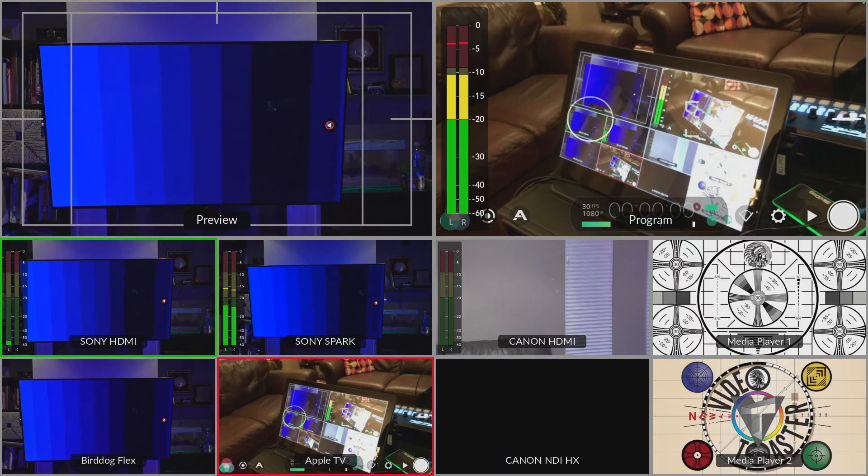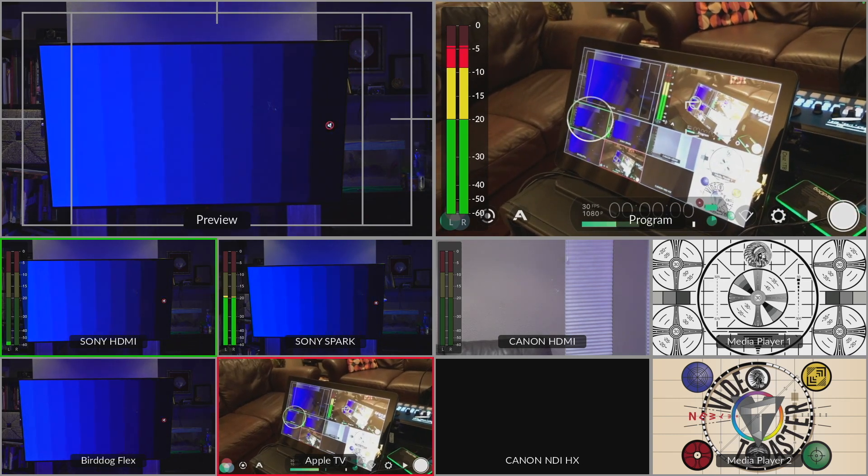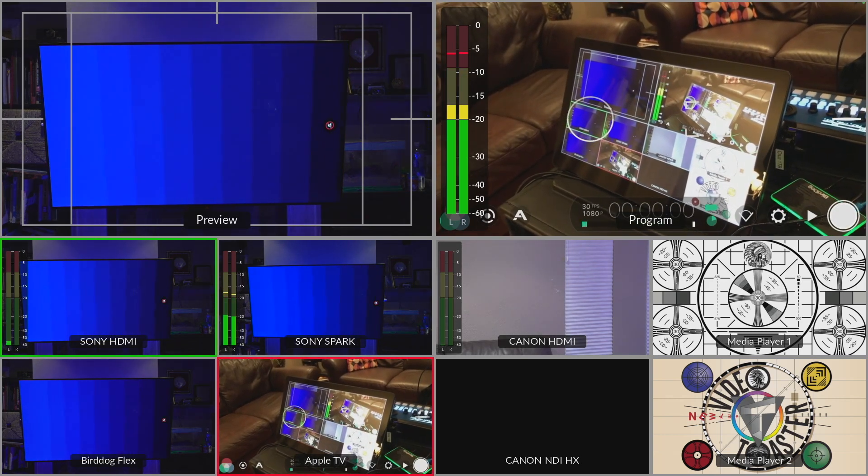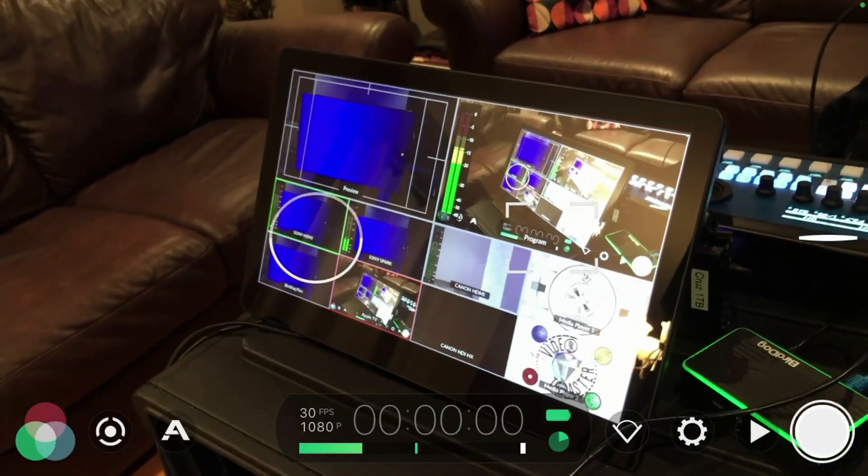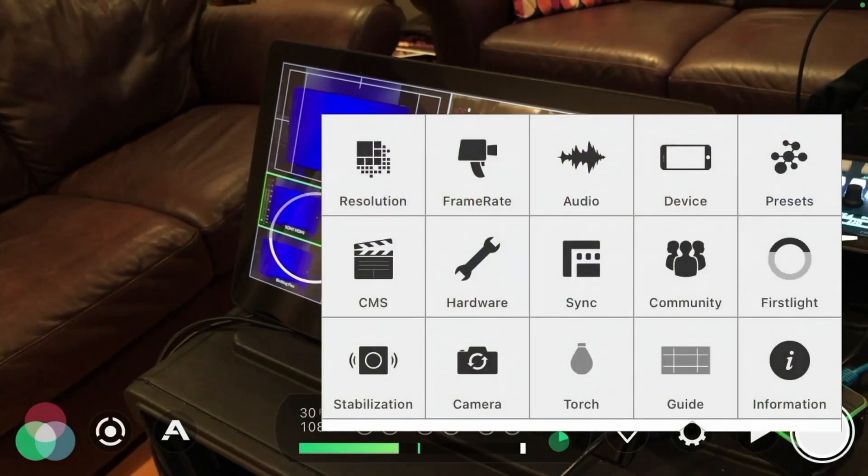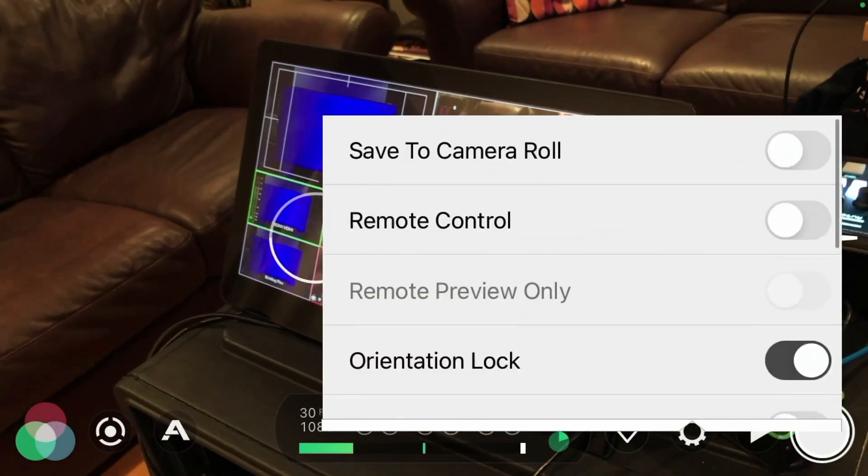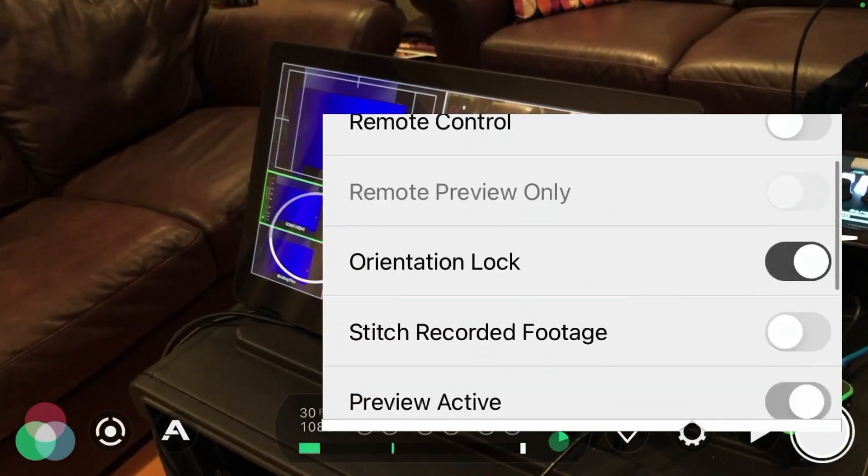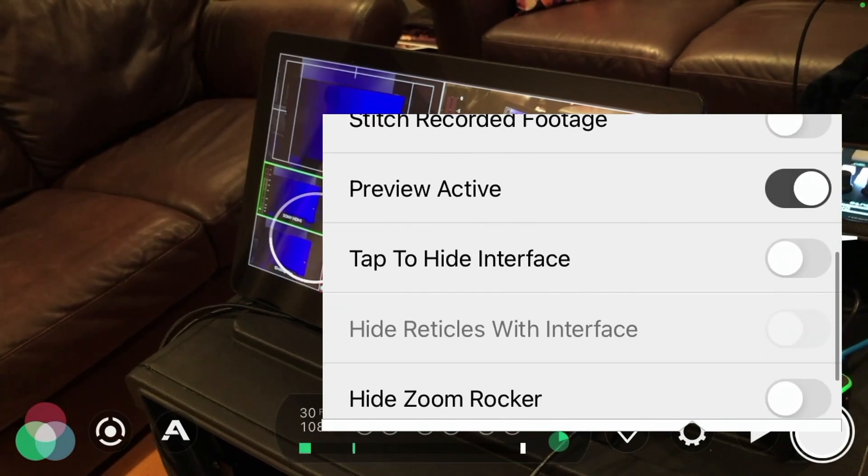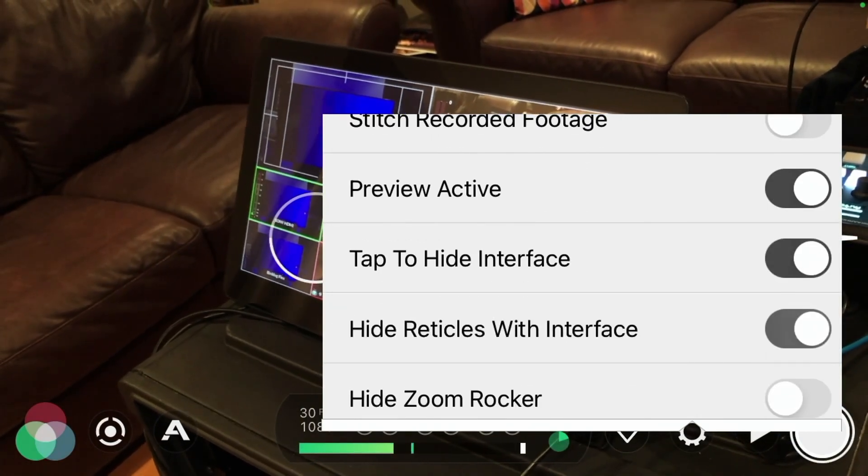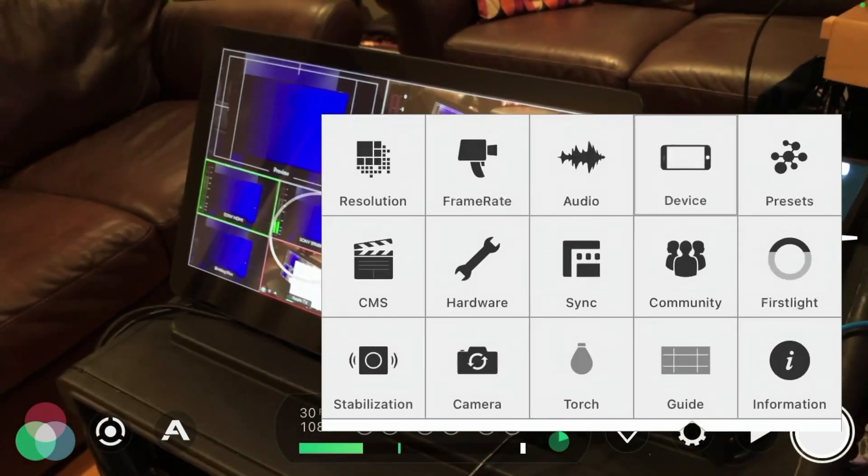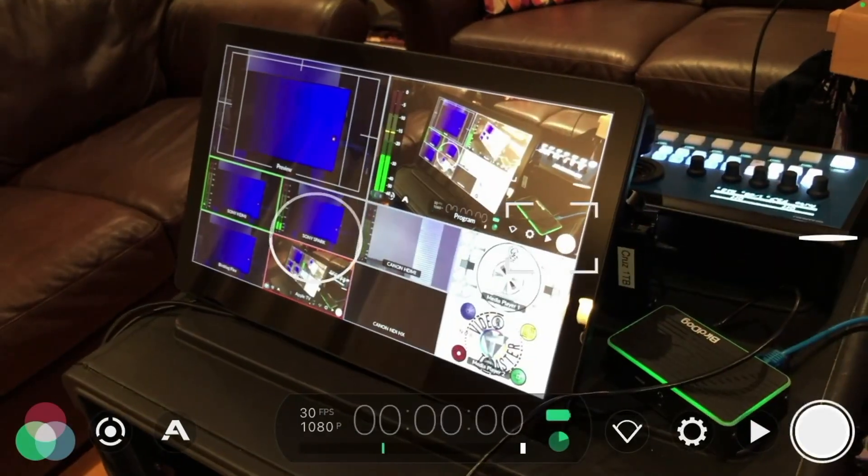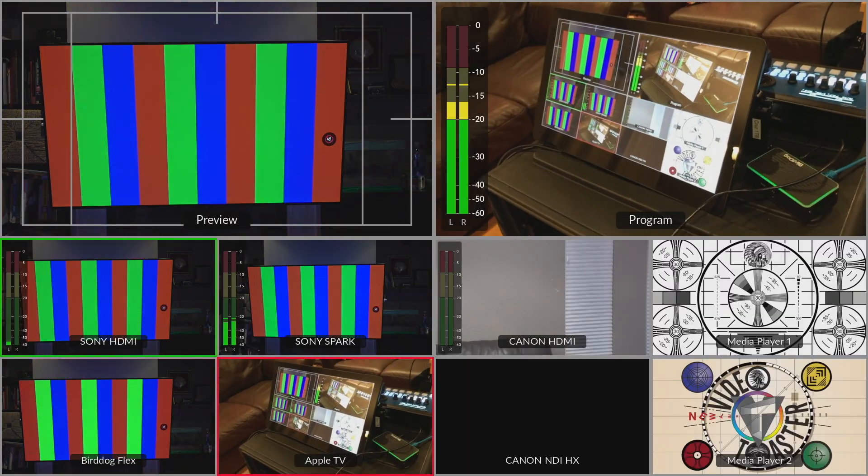The camera that I'm using is Filmic Pro. Let me actually clean the interface here. So I'm going to settings here and go to device. And let's do tap to hide interface and hide the circle and square. There we go. Now we've got a clean interface.